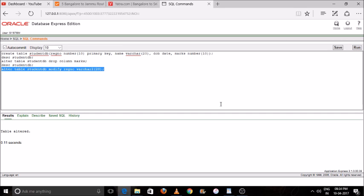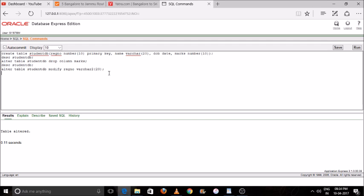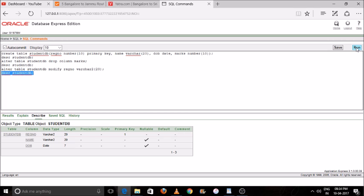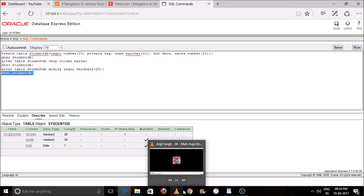Press the Run button — you can see 'Table Altered'. Please check the table again: select the DESC command and press Run. You can see the data type of registration number has been changed from NUMBER to VARCHAR2.